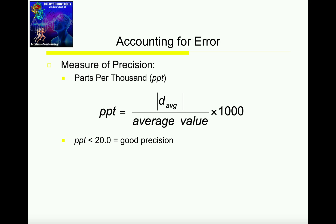We can then go and calculate the parts per thousand. What we're going to do is take the average absolute deviation, divide by the average that we calculated in the first step, and then multiply by a thousand. One thing to make sure to remember: this is not a hundred. We're not taking a percent. That's not what we're calculating. We're multiplying by a thousand.